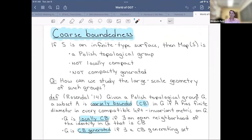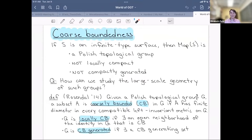I'd like to do geometric group theory with the mapping class groups of these infinite type surfaces. But for an infinite type surface S, while its mapping class group is a Polish topological group, the mapping class group is not locally compact and not even compactly generated. So our normal tools of geometric group theory fail in a significant way, and the question becomes: how are we going to study the large-scale geometry of these mapping class groups?